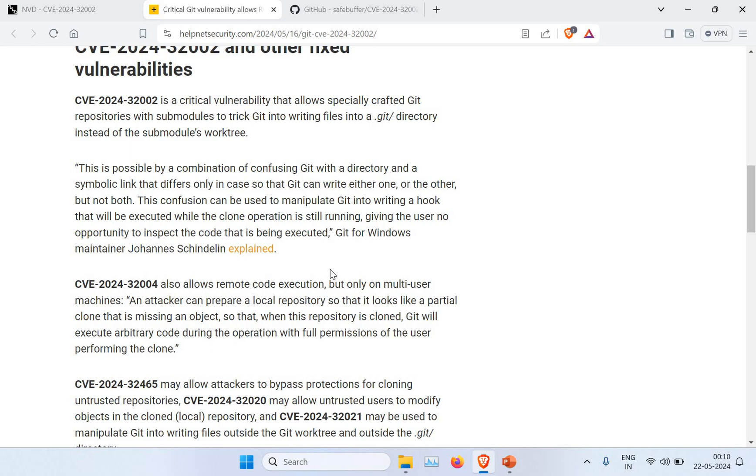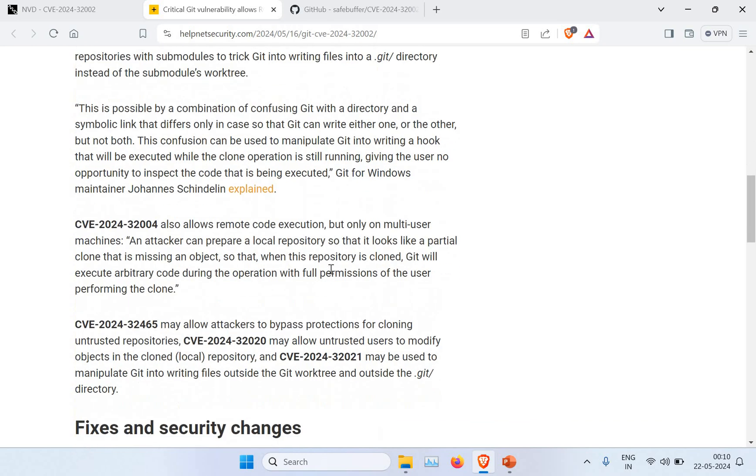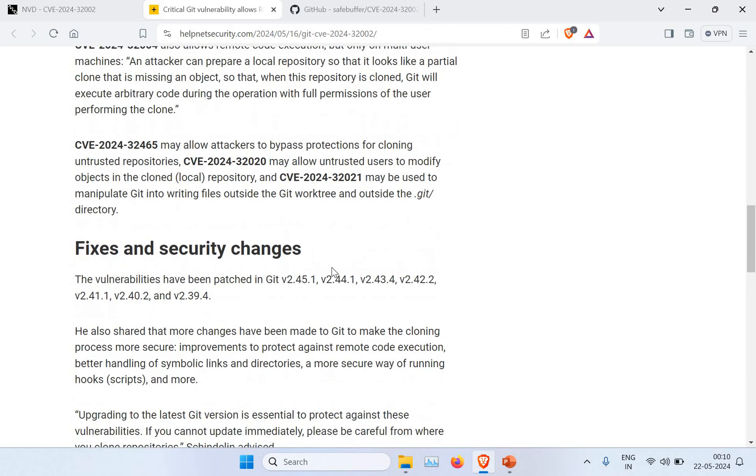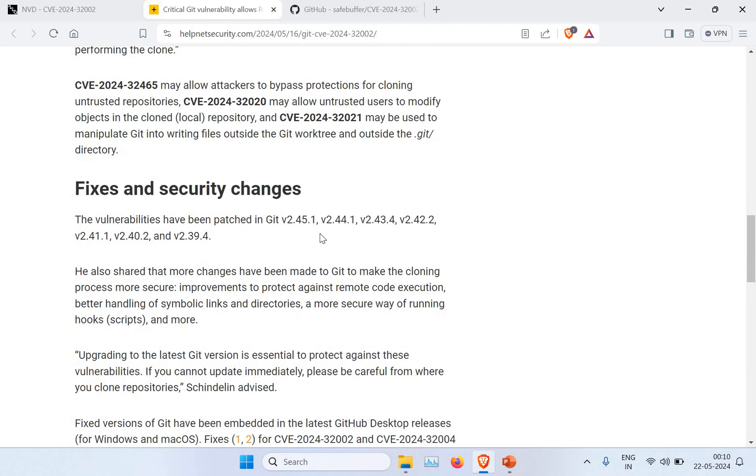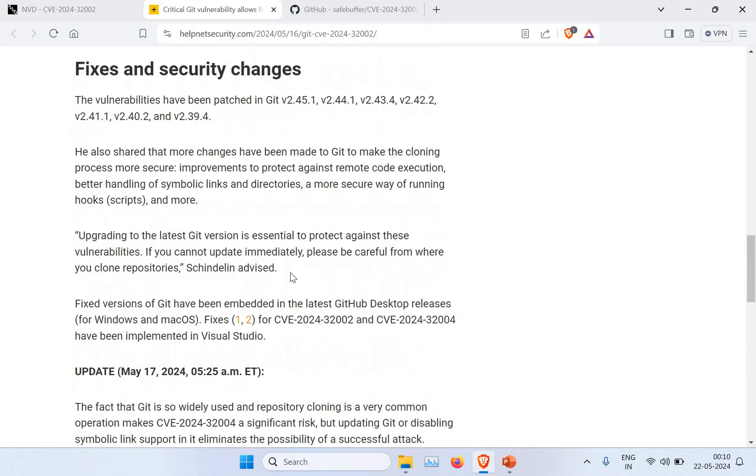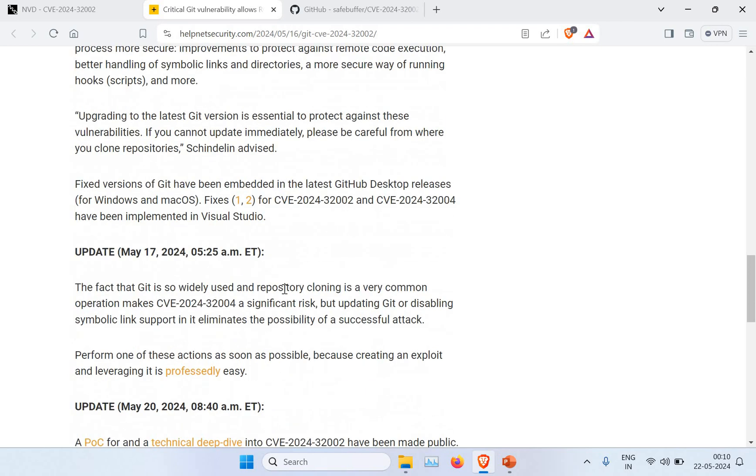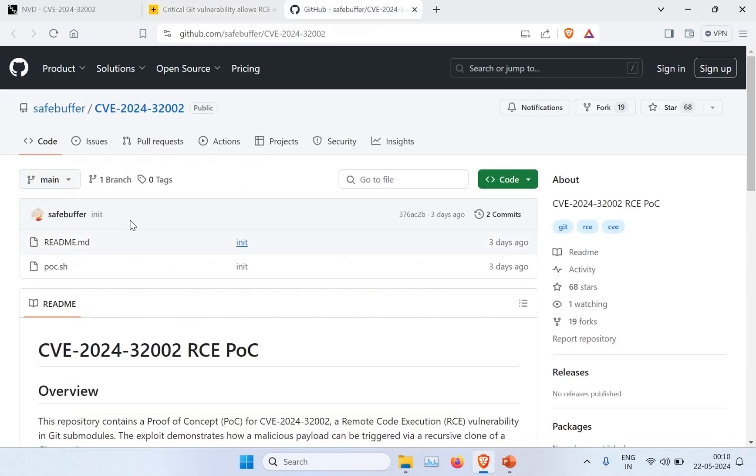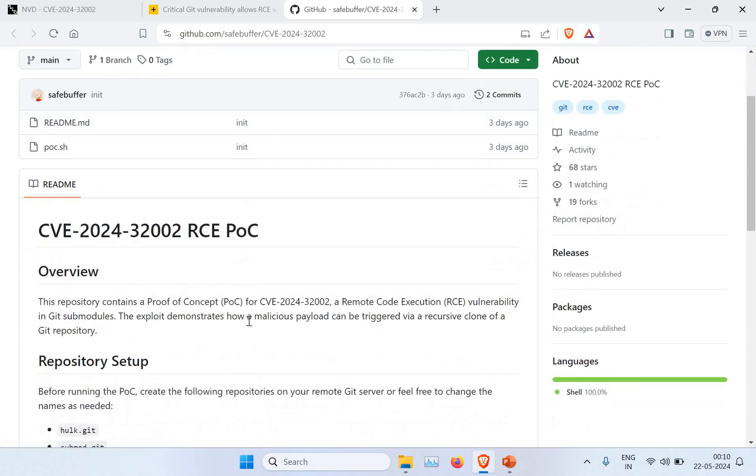You can run remote code execution, which is as per security terminology, and they can take control of the system. You can see the fixes and different updates all here, so I will put this information.